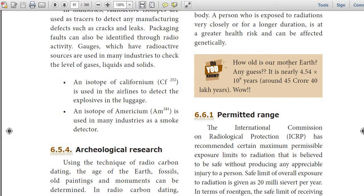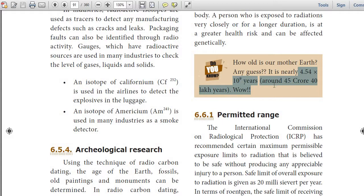How old is our mother earth? It is nearly 4.54 × 10⁹ years — around 450 crore 40 lakh years!